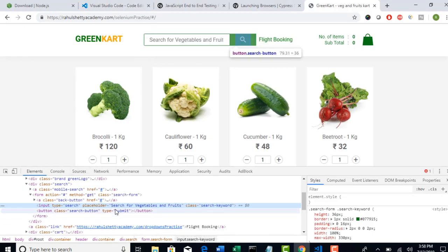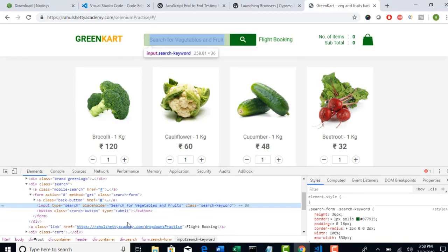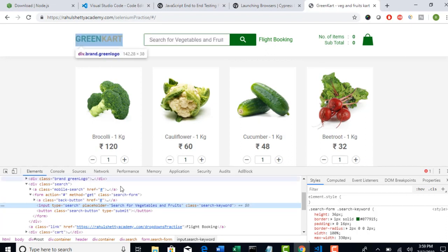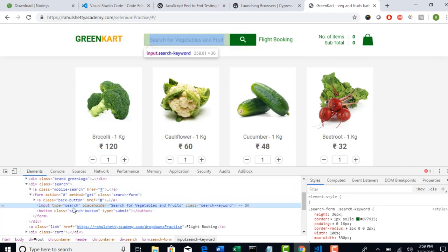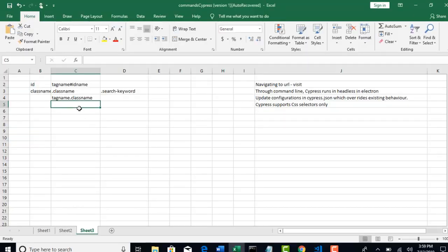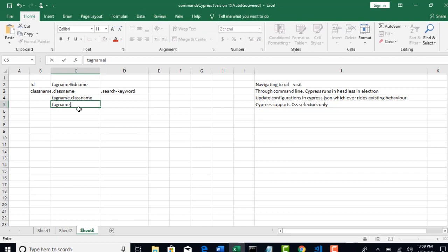Next, you have seen with id, class name and next one is using any attribute. Let's say, what are the attributes for this element? Type is one attribute. Placeholder is one attribute. Class is one attribute. Totally, there are three attributes here. So you can take any attribute and you can also write CSS for it. Let's say I want to use type attribute. Then syntax is tag name. Tag name is always optional. Attribute equals to value. That's it. Simple.